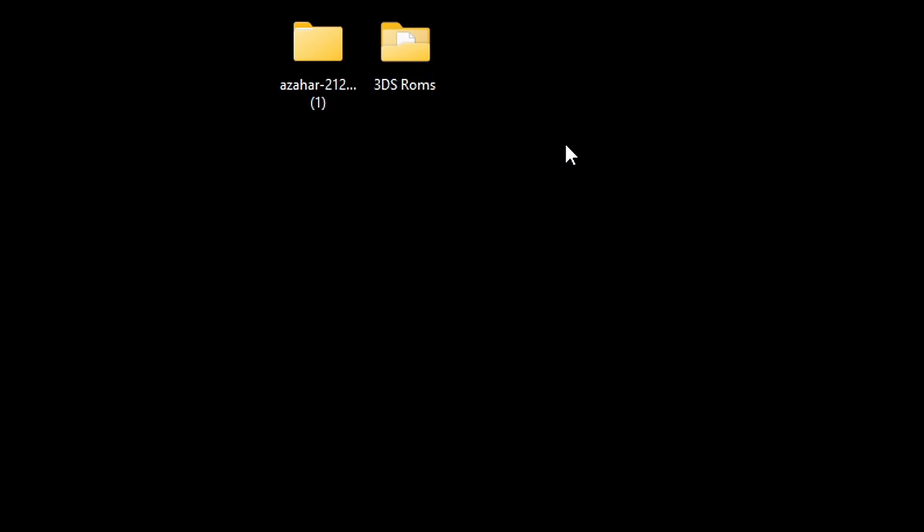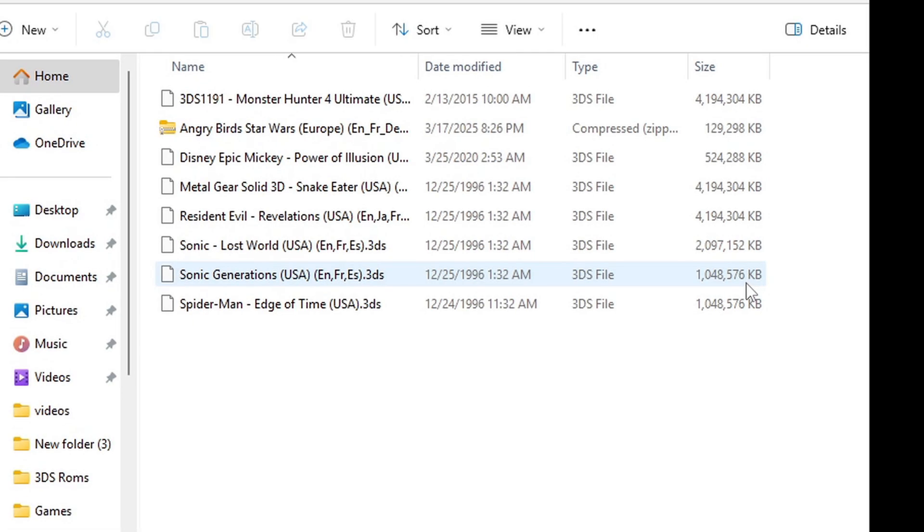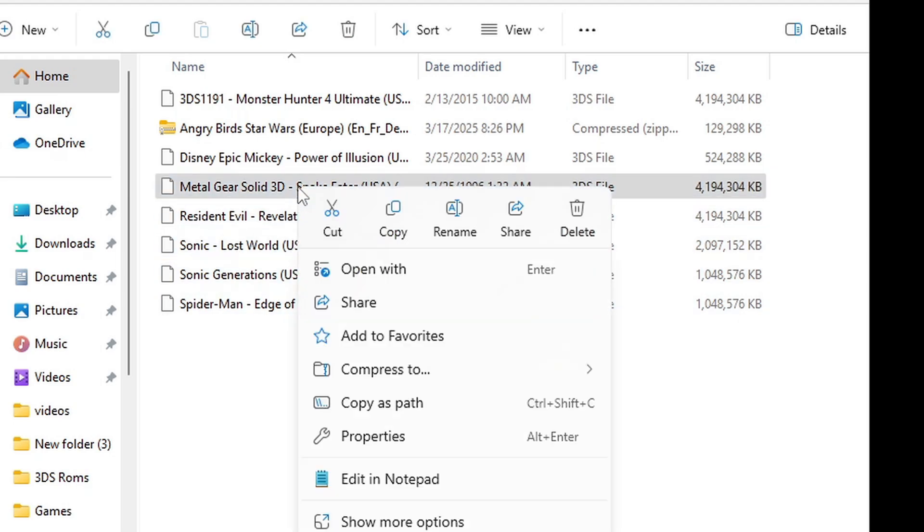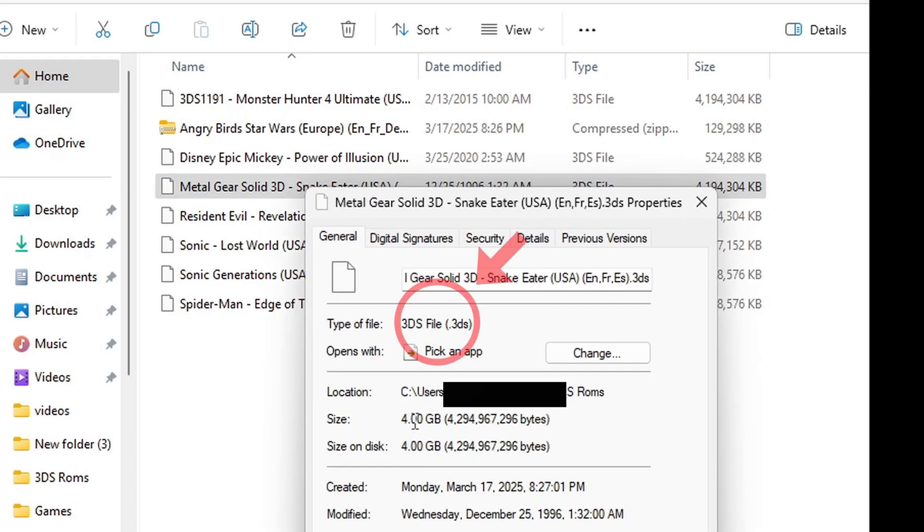Now also on my desktop, I have a folder here called 3dsROMs where I have a few 3dsROMs. Now to see the file type of my extracted ROMs, I'll right-click on one of them and go to properties. And as you see, all of my ROM types are .3ds. Azahar can also run .CIA or .CXI file formats.